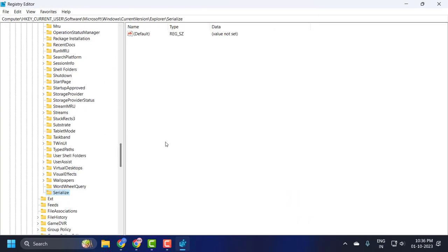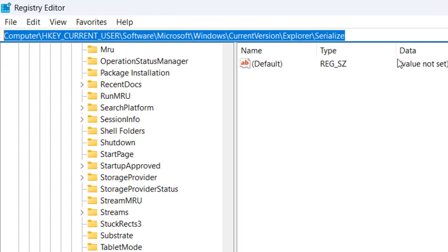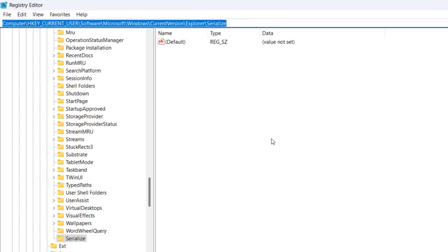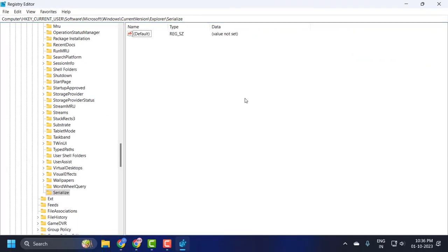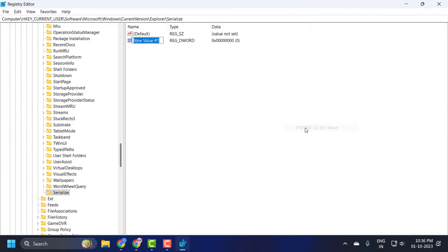Select the file path location. I will zoom in the video. On the right side, right-click on the blank area, select New, and select DWORD 32-bit value.